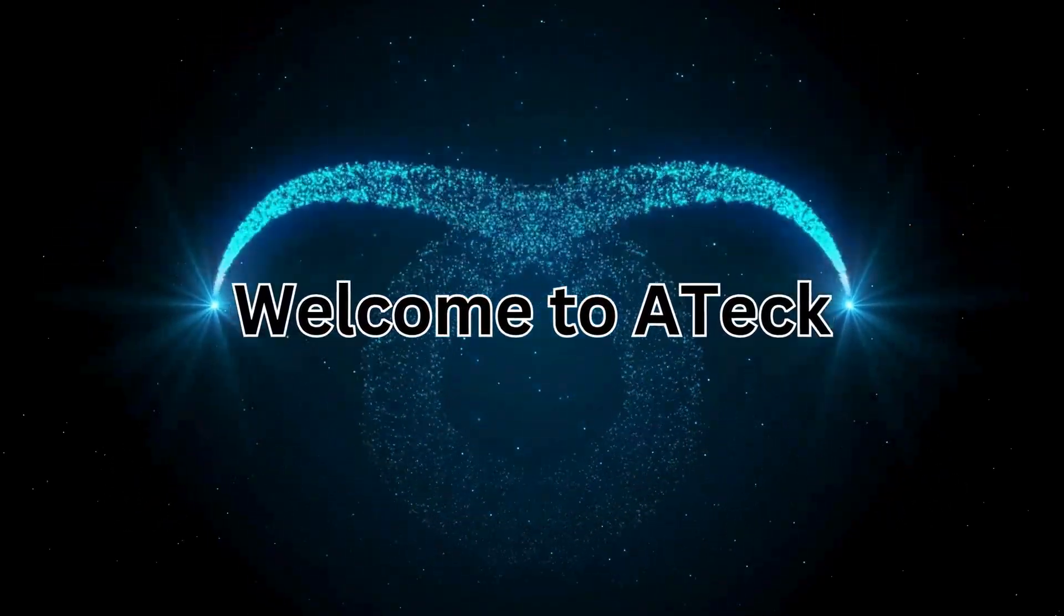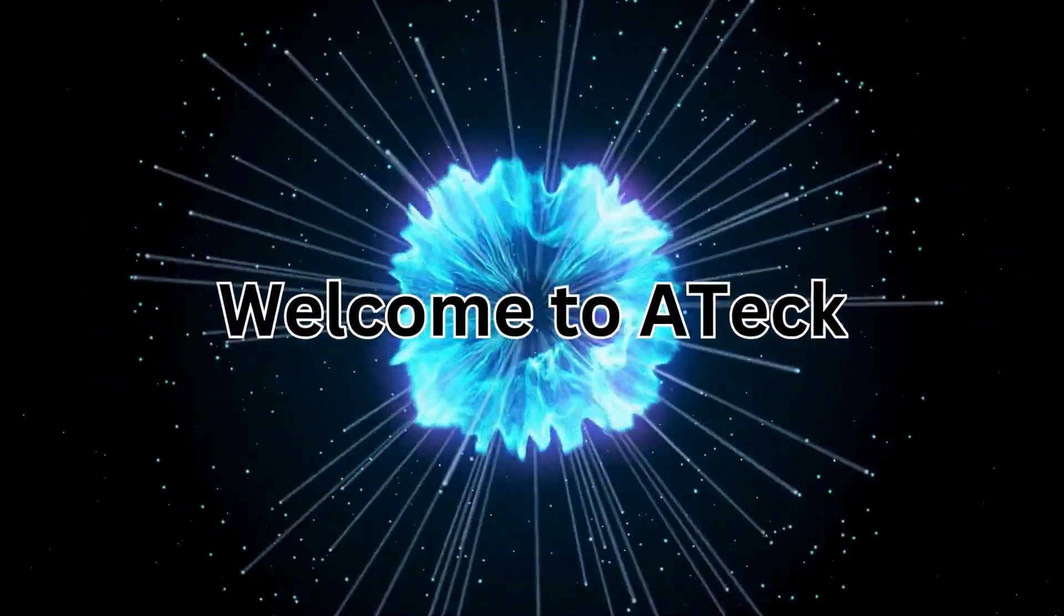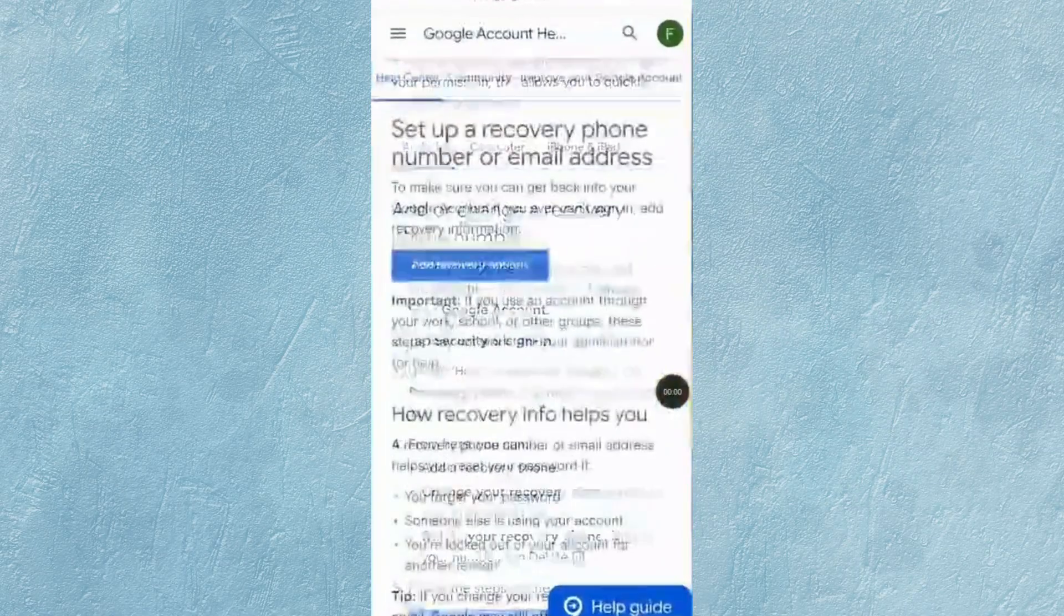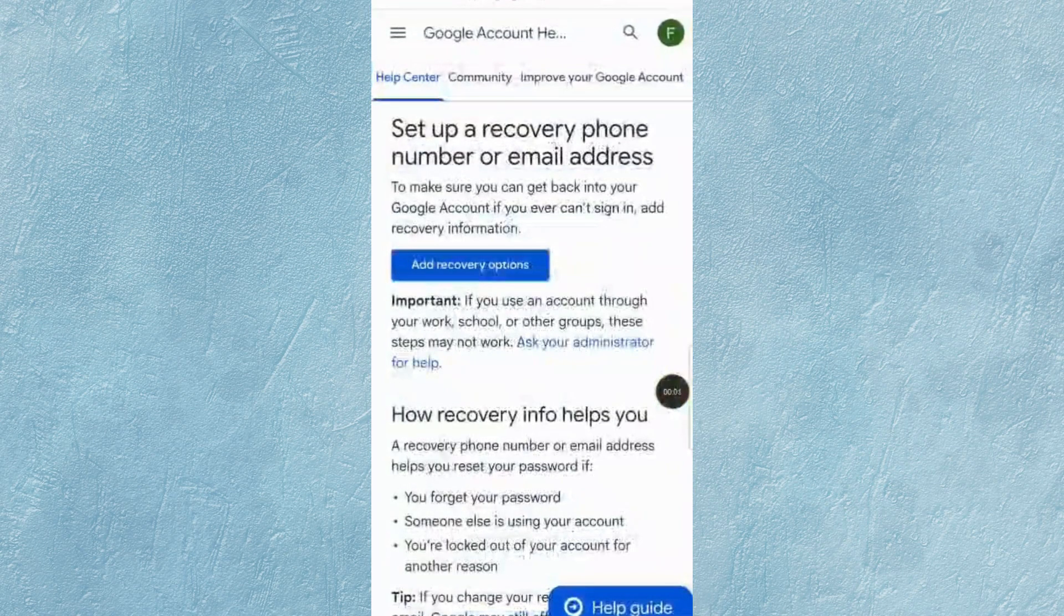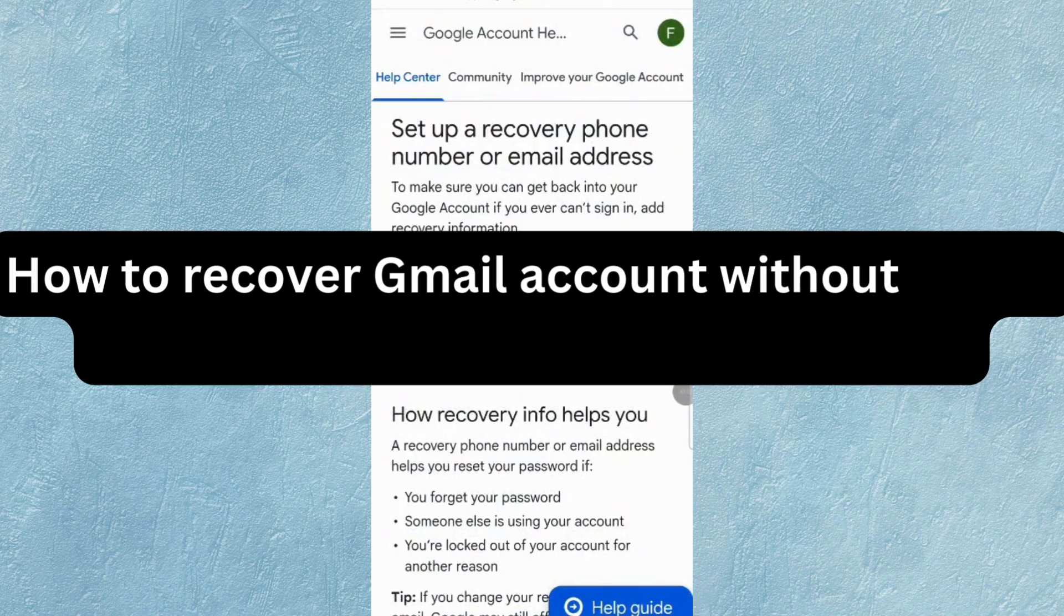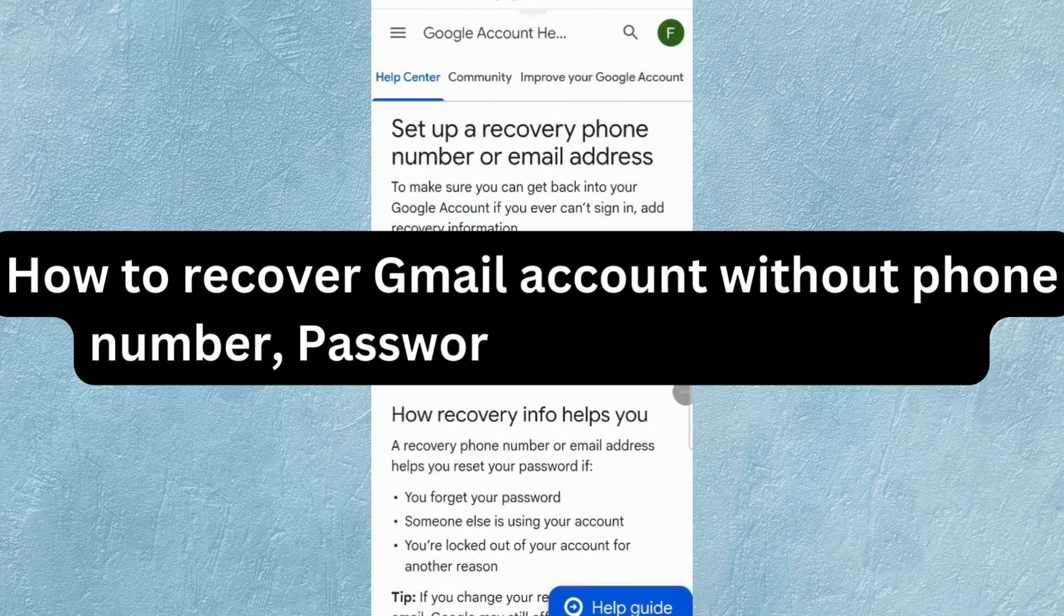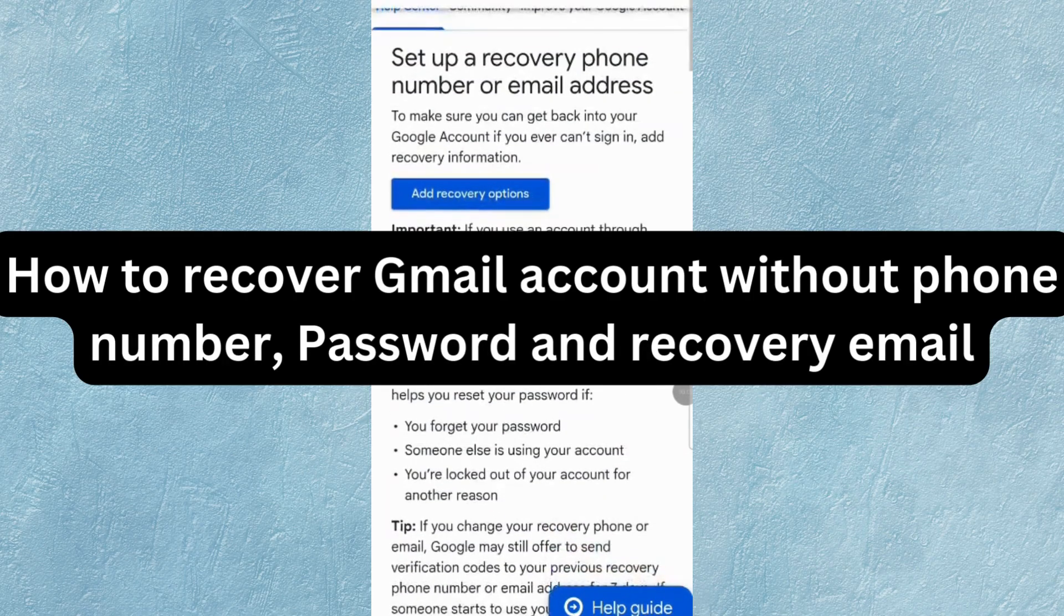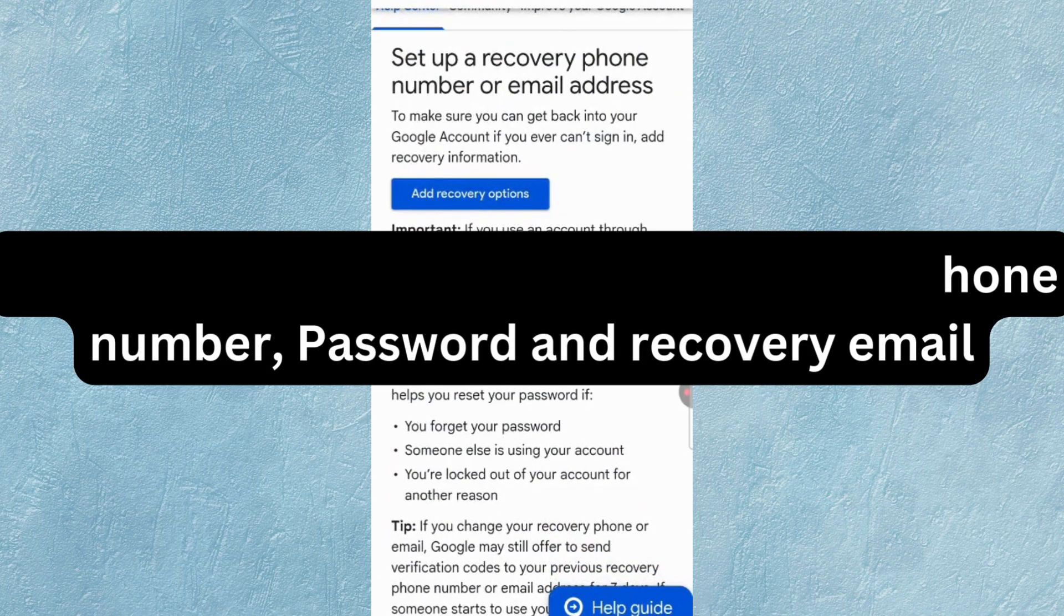Welcome to A-Tech. In this video, I am going to teach you how to recover a Gmail account without phone number, password, and recovery email.